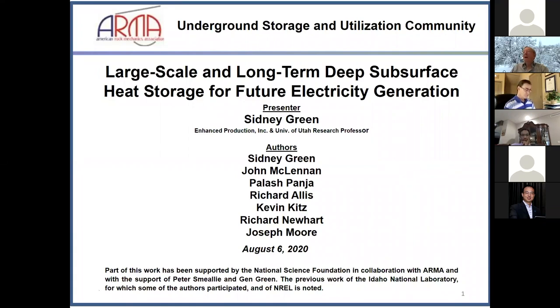For those of you just joining us, please mute your devices and type your questions into the chat window. We'll address those questions following his talk. Sid, the floor is yours.